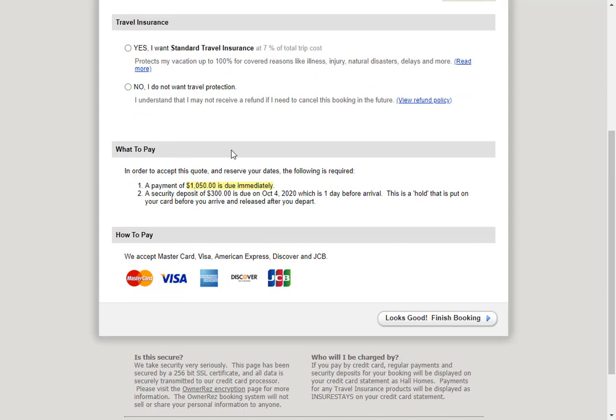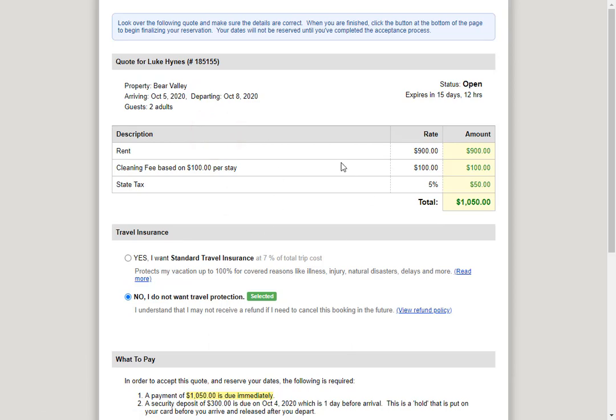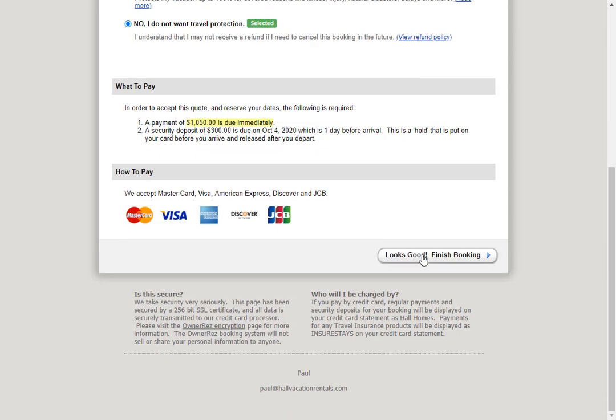If they don't want travel insurance, they can click update charges and total, which doesn't do anything because nothing was added, then they can click looks good, finish booking.